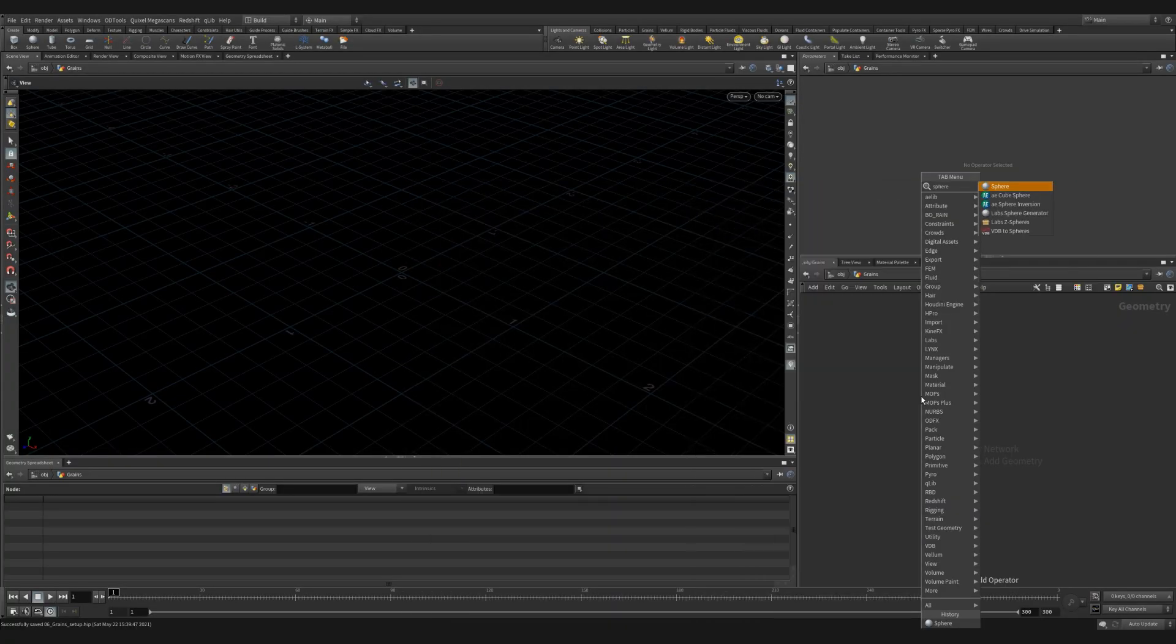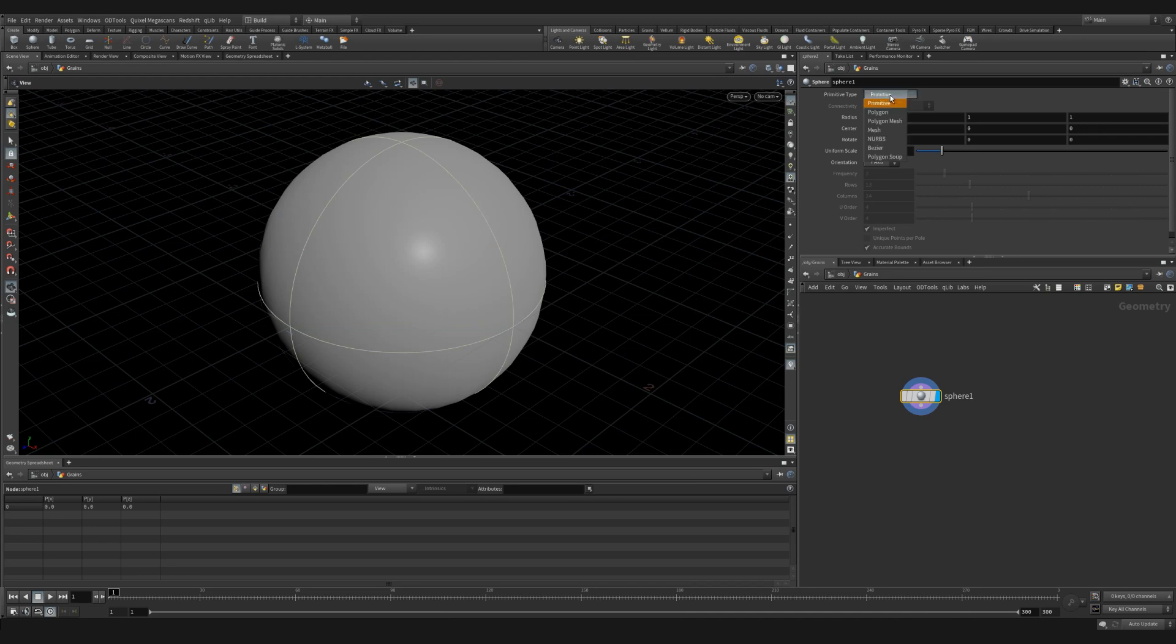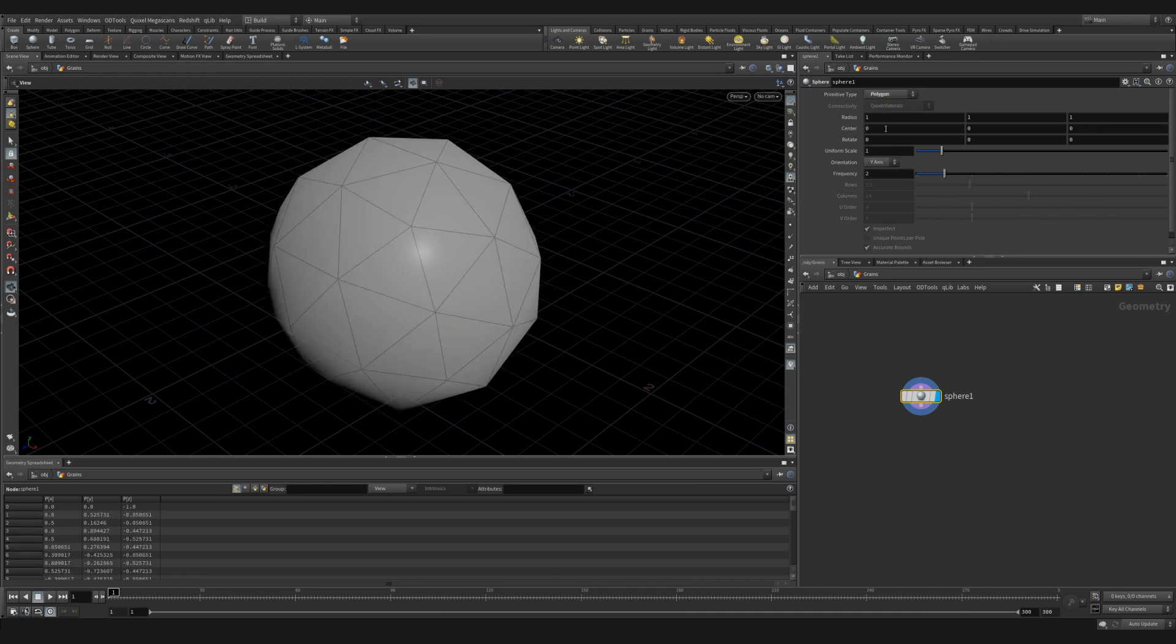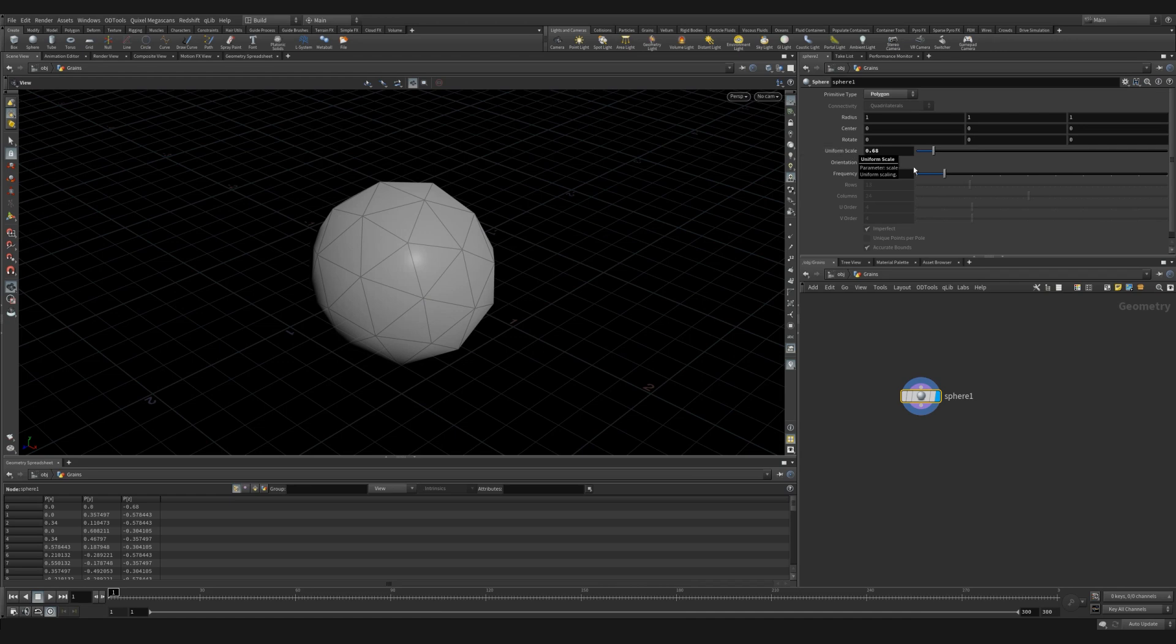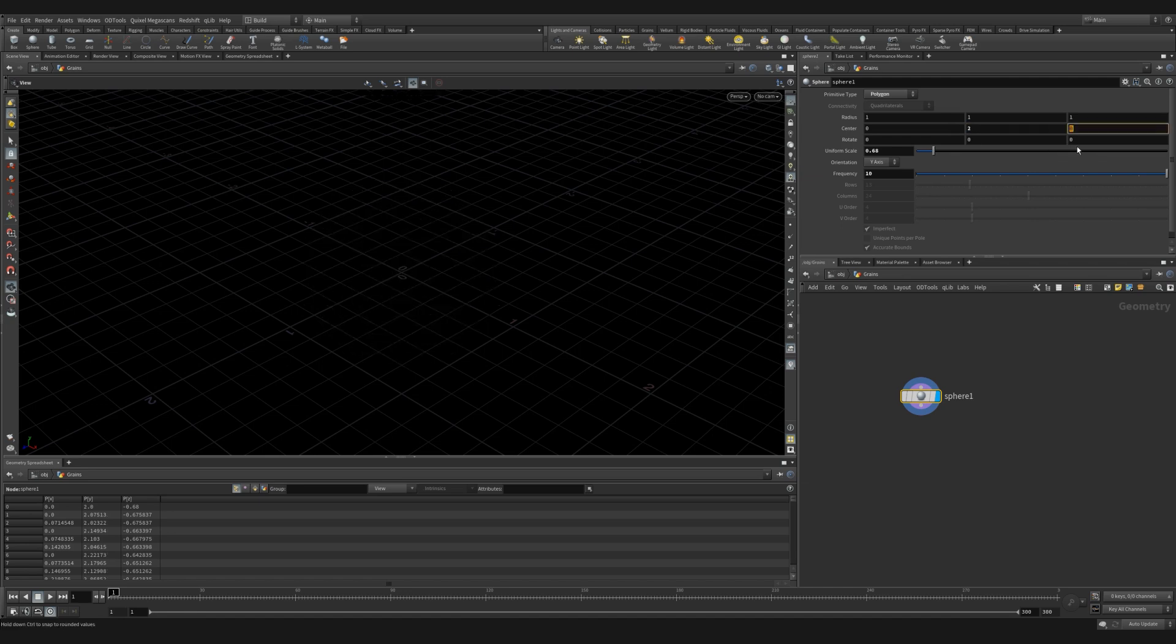We'll start by creating a sphere. Let's change the primitive type to polygon. Let's reduce the uniform scale and increase the frequency so we get a slightly more subdivided sphere. Now we want to move our sphere up in the Y direction and move it a little bit forward in the Z direction.